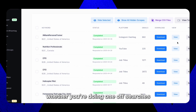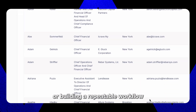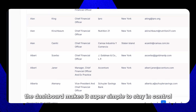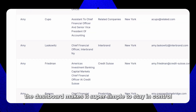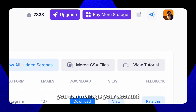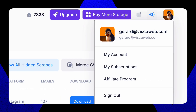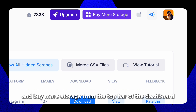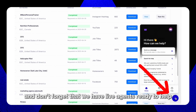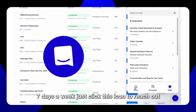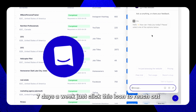Whether you're doing one-off searches or building a repeatable workflow, the dashboard makes it super simple to stay in control. You can manage your account, upgrade your plan, and buy more storage from the top bar of the dashboard. And don't forget that we have live agents ready to help seven days a week — just click this icon to reach out. Don't be shy.